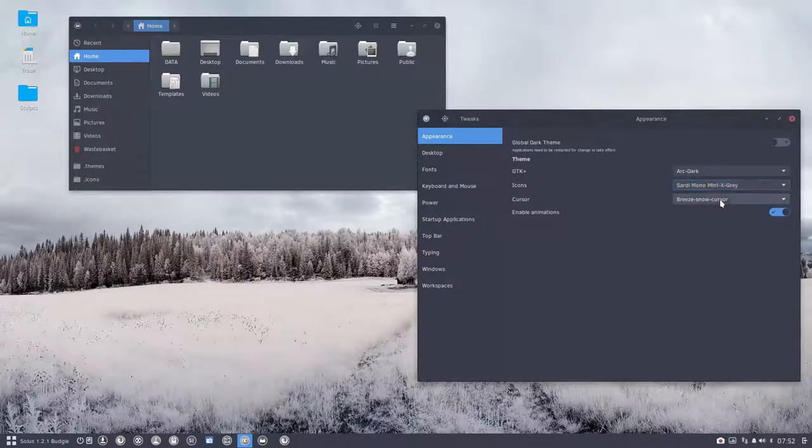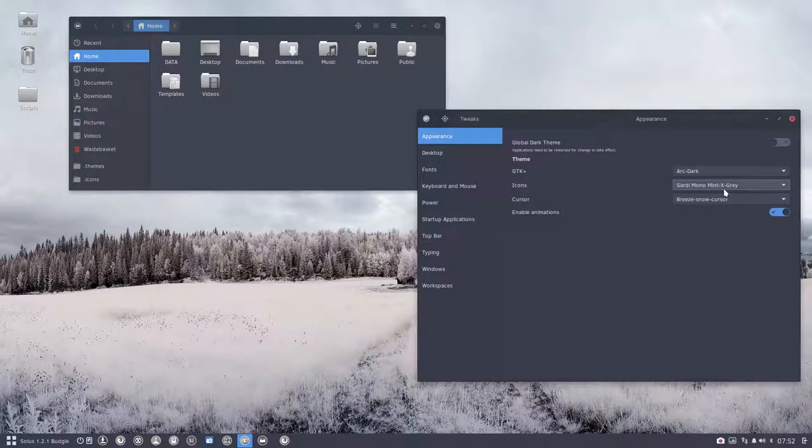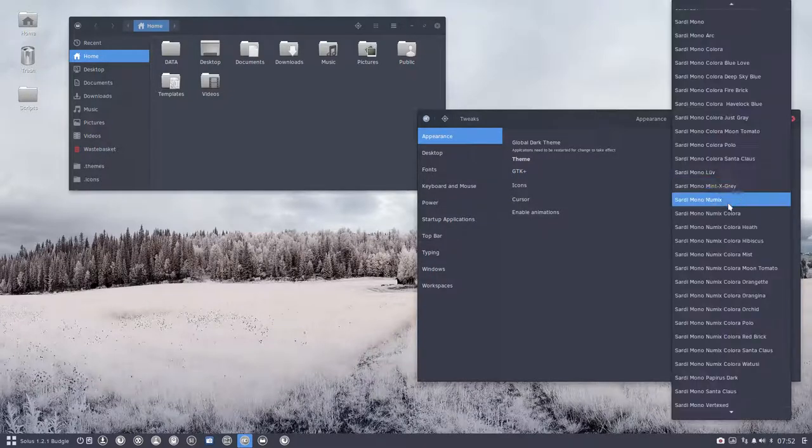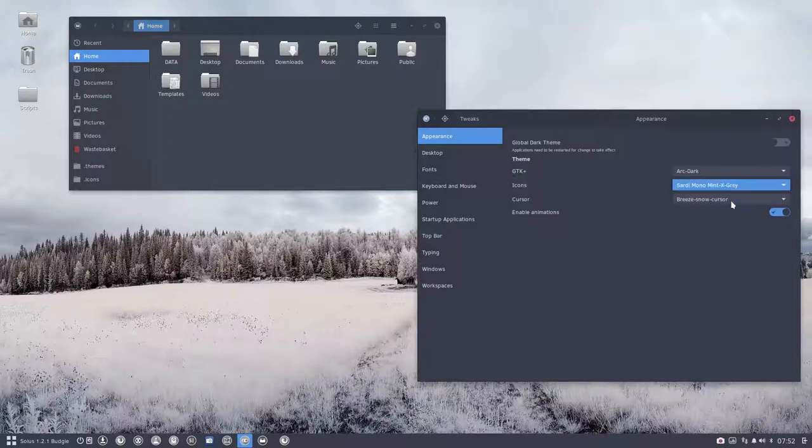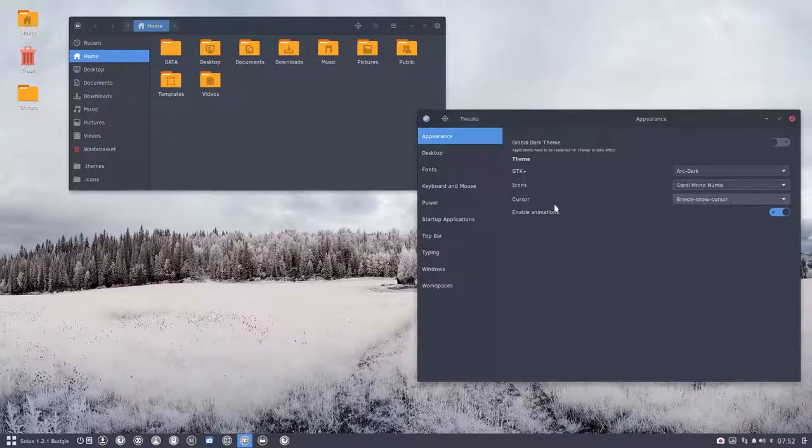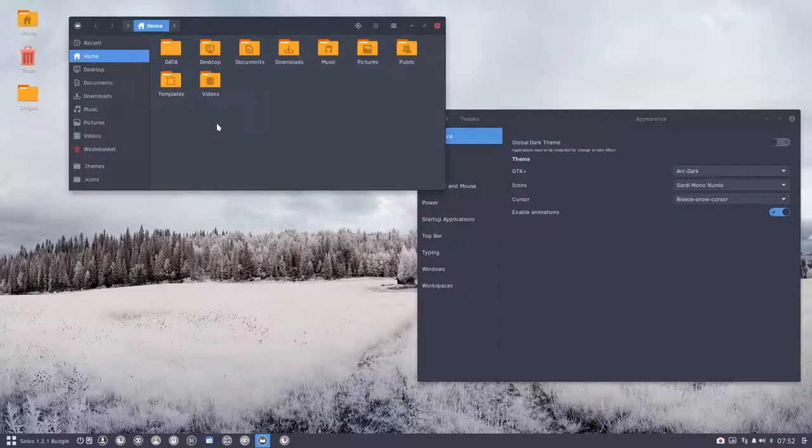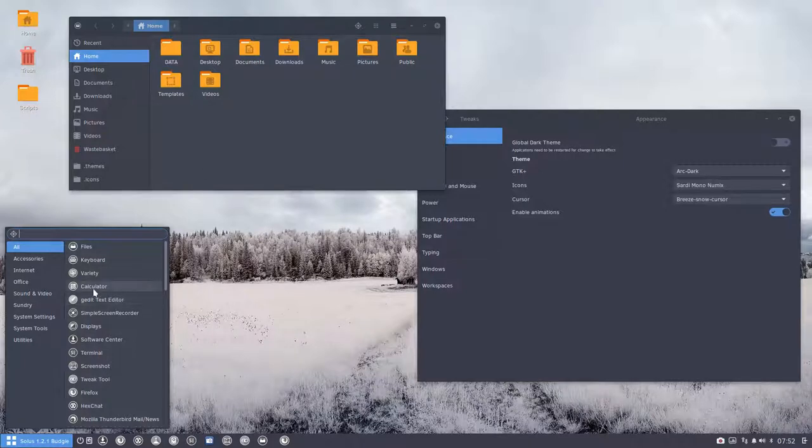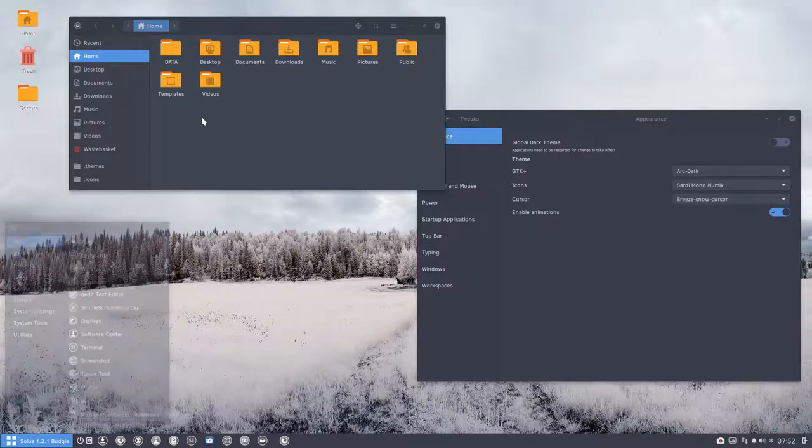Mintix Gray, my first one of my first experiments learning how to make icons, coming from the Linux Mint world, 18 Cinnamon, 16, etc. This is Mintix Gray. Then I started to learn Numix folders and Numix icons, the circle icons.